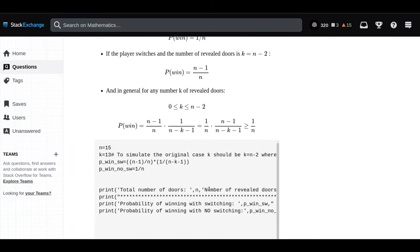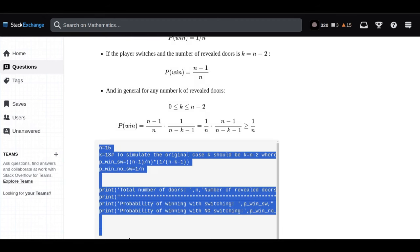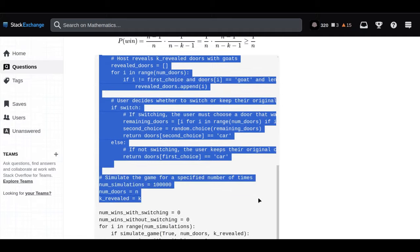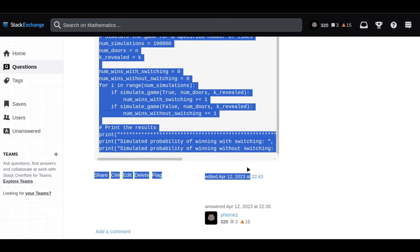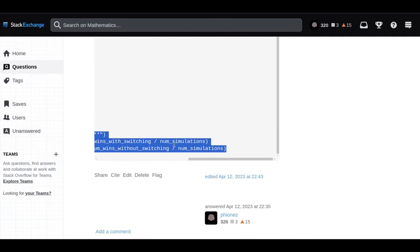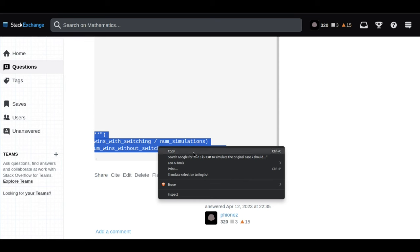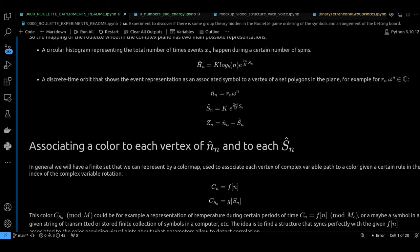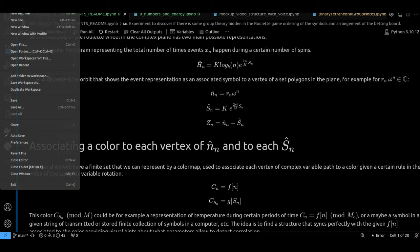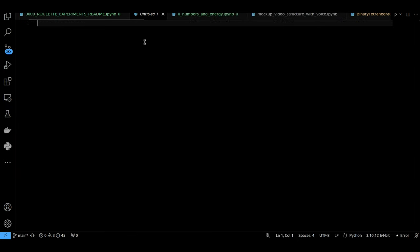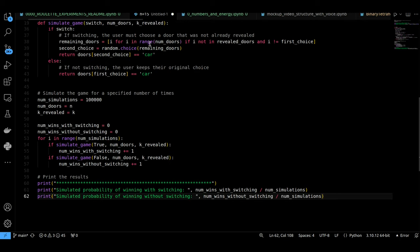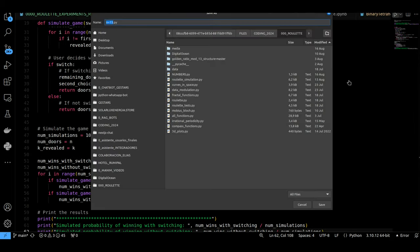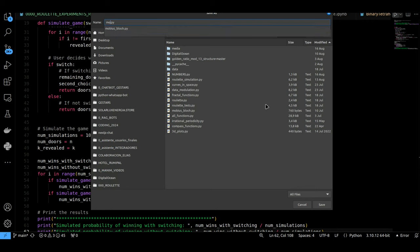The host asks you the big question: Do you want to stick with your original choice, or do you want to switch to the other unopened door? If you want to maximize your chances of winning that car, you absolutely should switch. In fact, switching doors actually doubles your chances of winning. It seems totally counterintuitive.